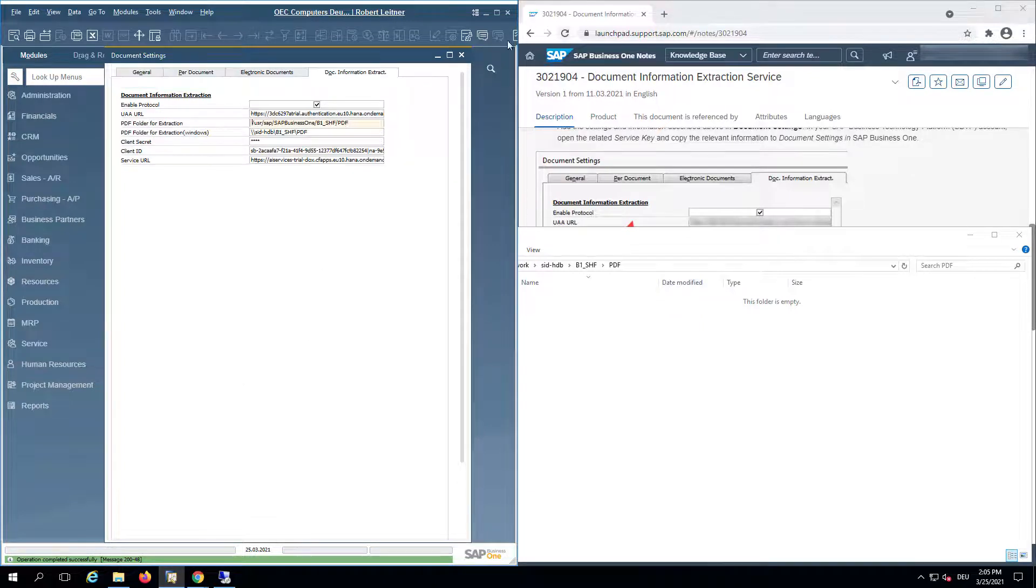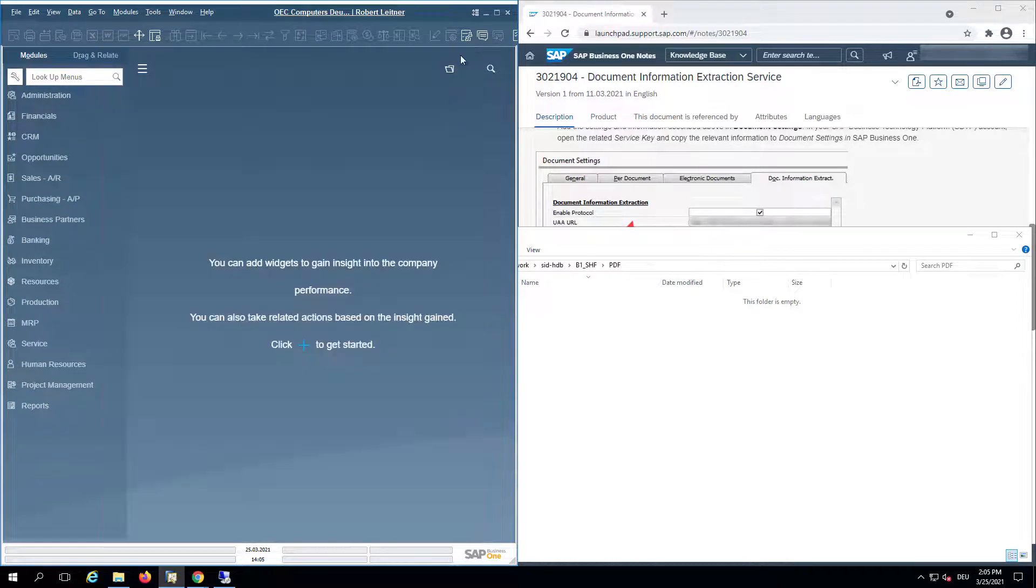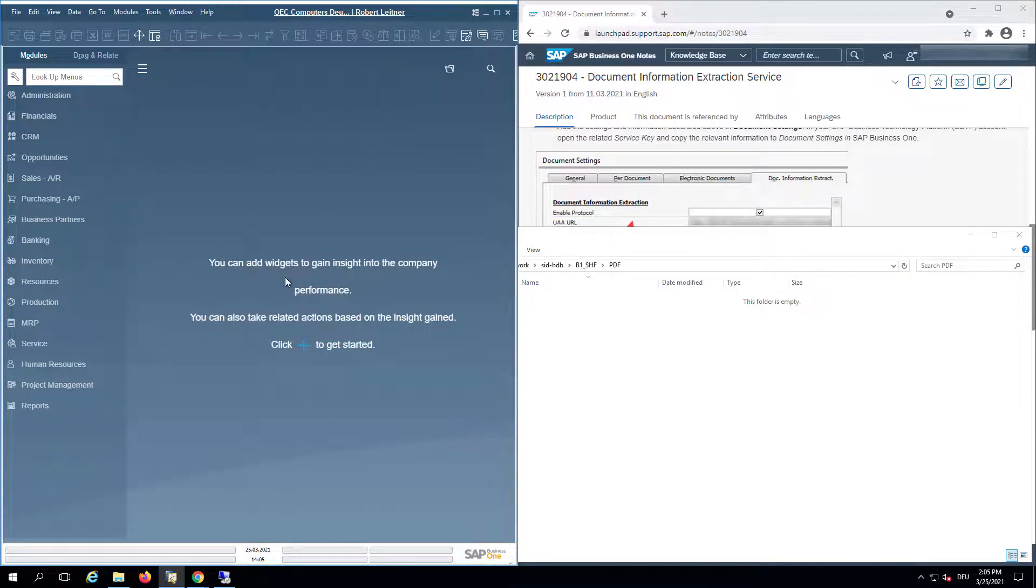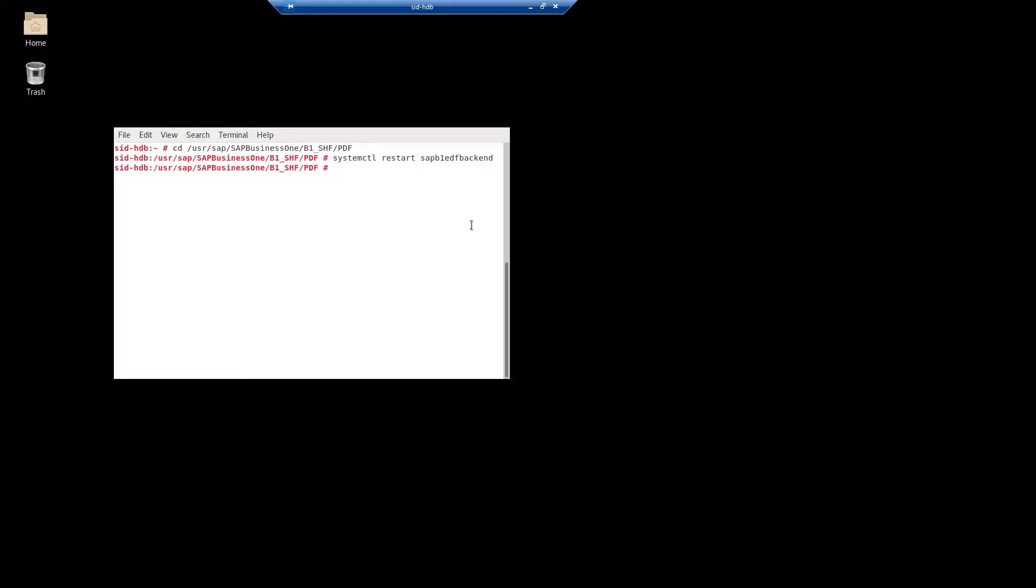When you make changes to the configuration of the Document Information Extraction in Business One, you need to reload the electronic document service. The easiest way to do this is either restart the HANA server or run this command: systemctl restart sapb1-edf-backend. If you run this command, the electronic document framework will be reloaded. This is sufficient.